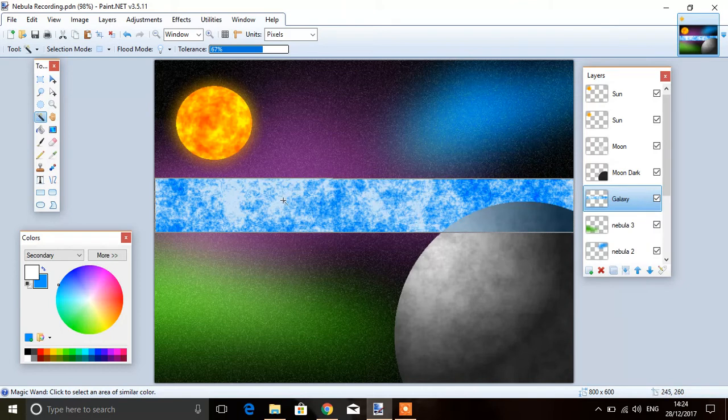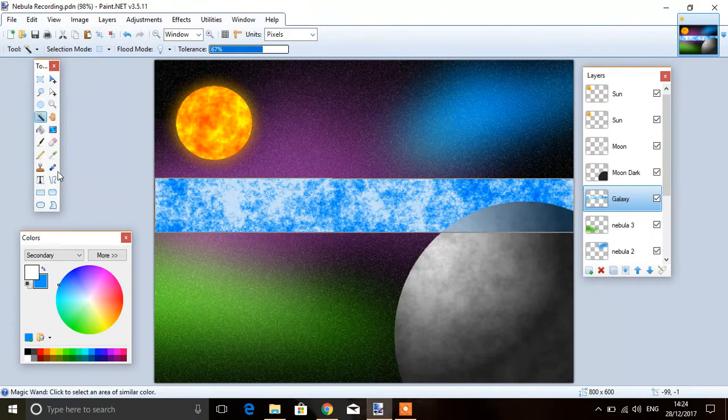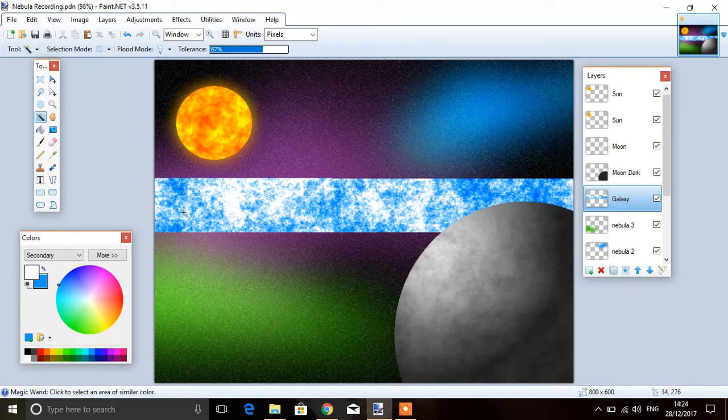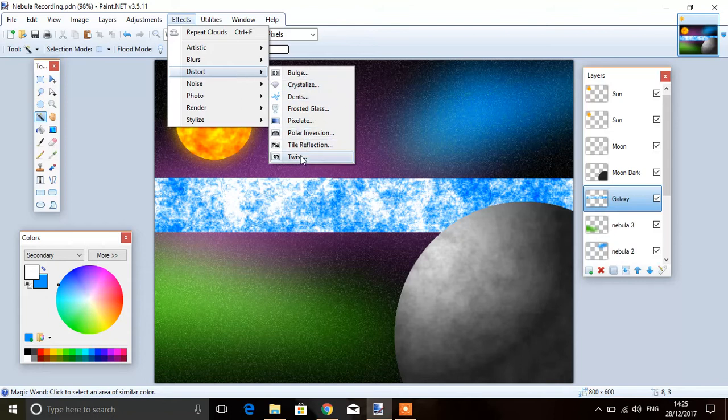Now deselect it. Edit, deselect, or the shortcut key Control D. Then this time we're going to go to effects, distort, twist.